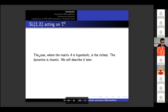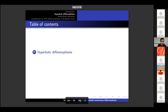The other case is where the matrix A is hyperbolic, and this is the richest case. The dynamics here are chaotic and we will describe it later. The second section is where the talk really starts.